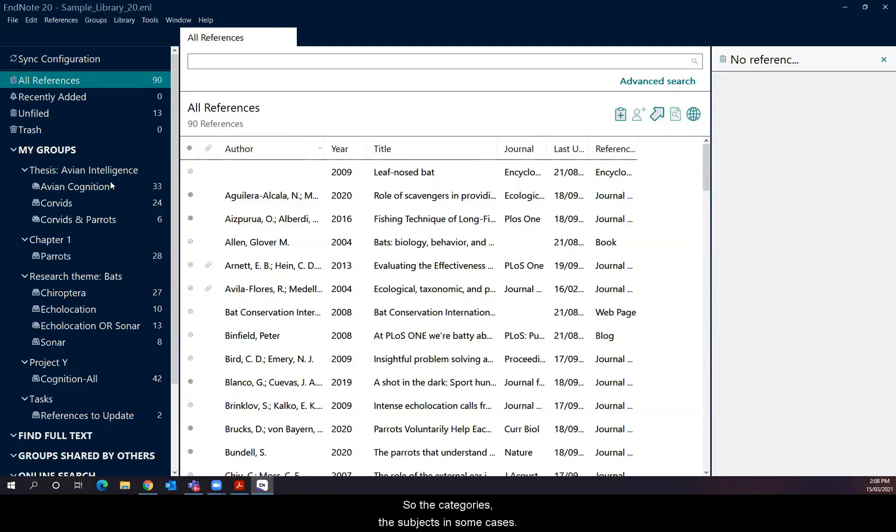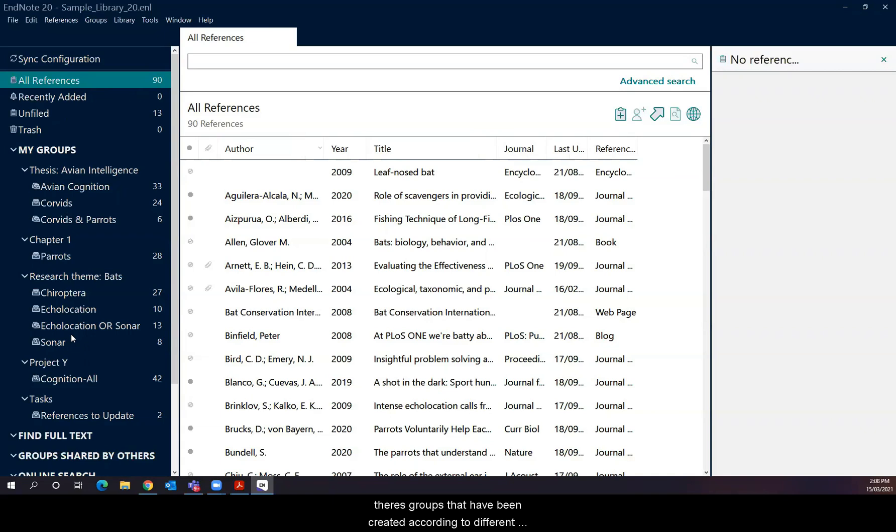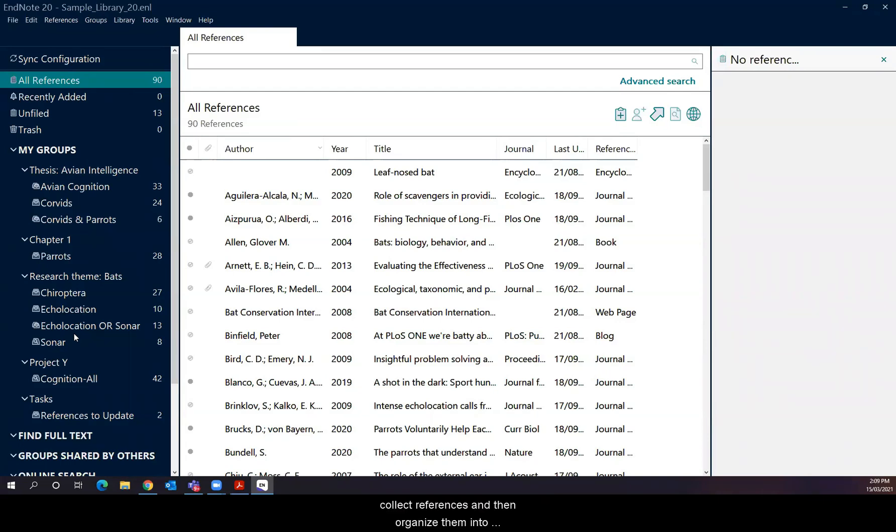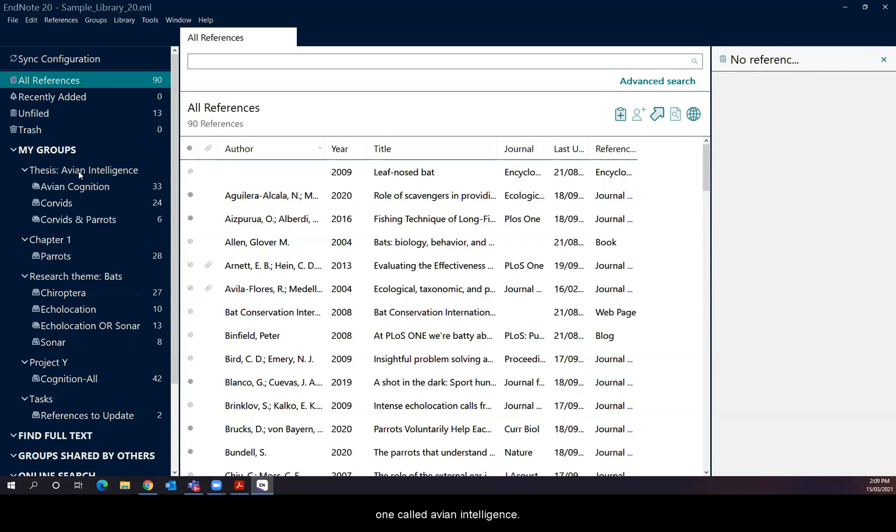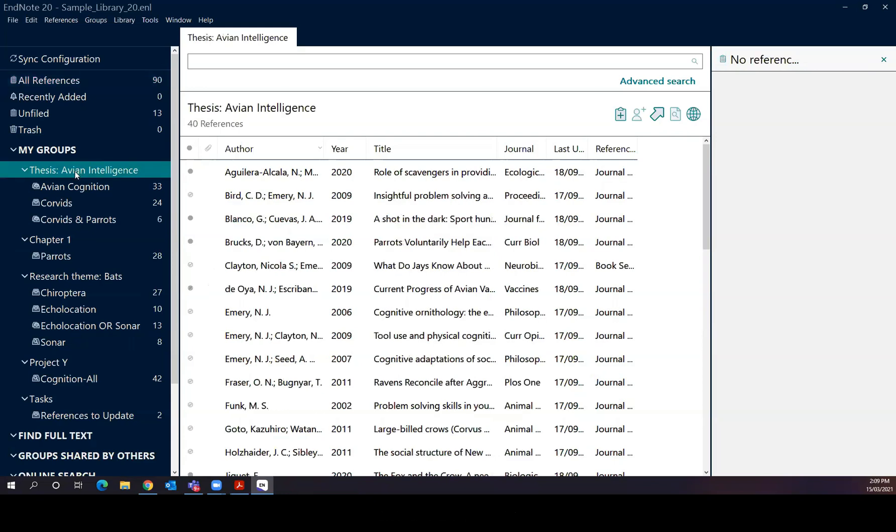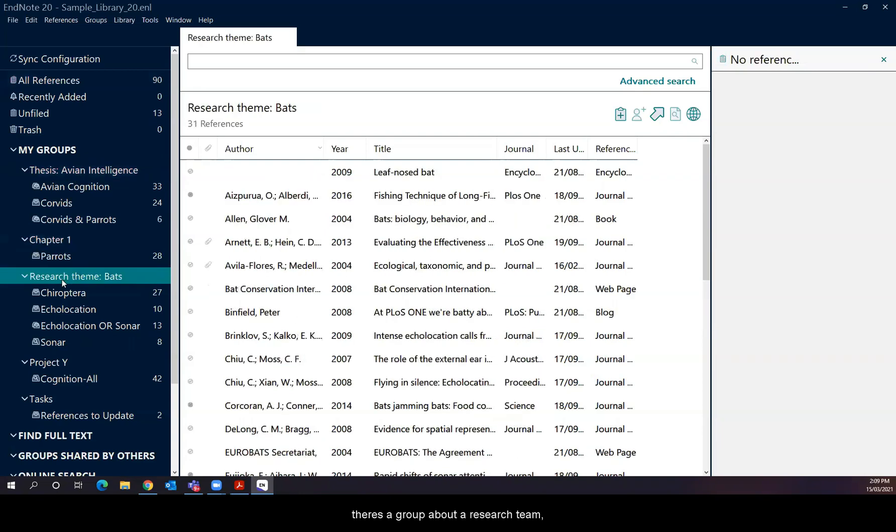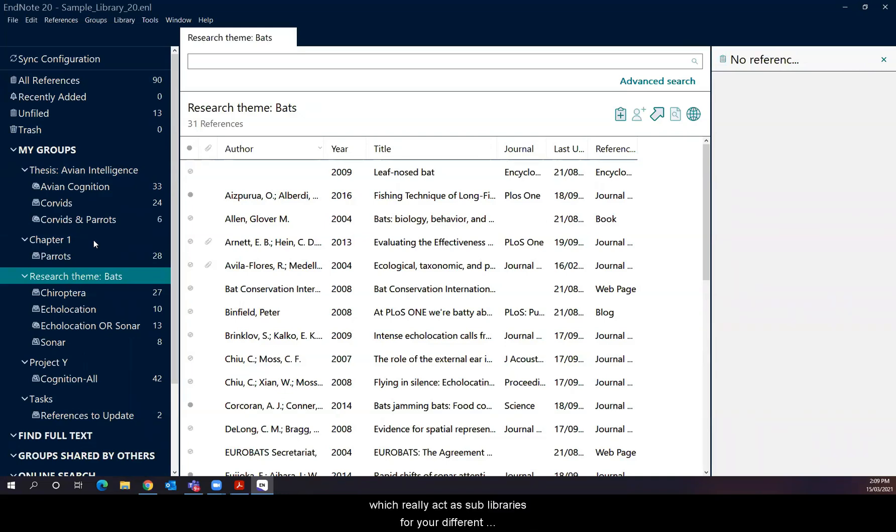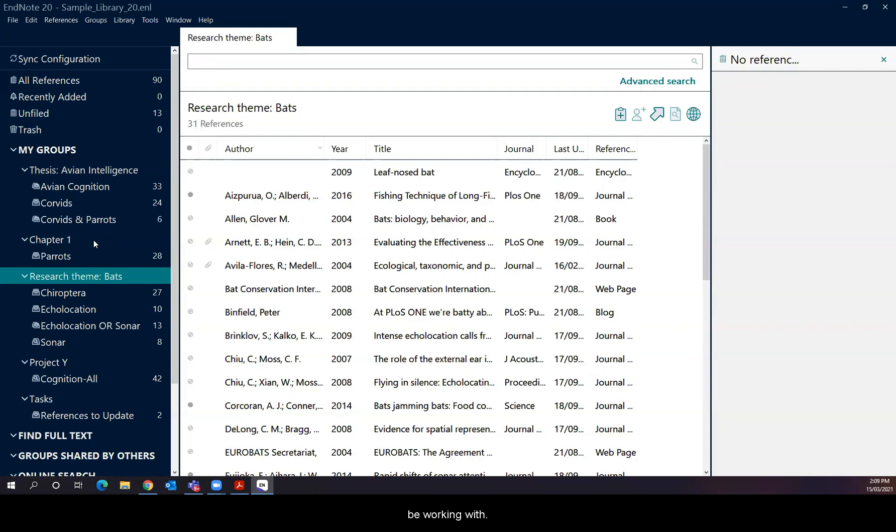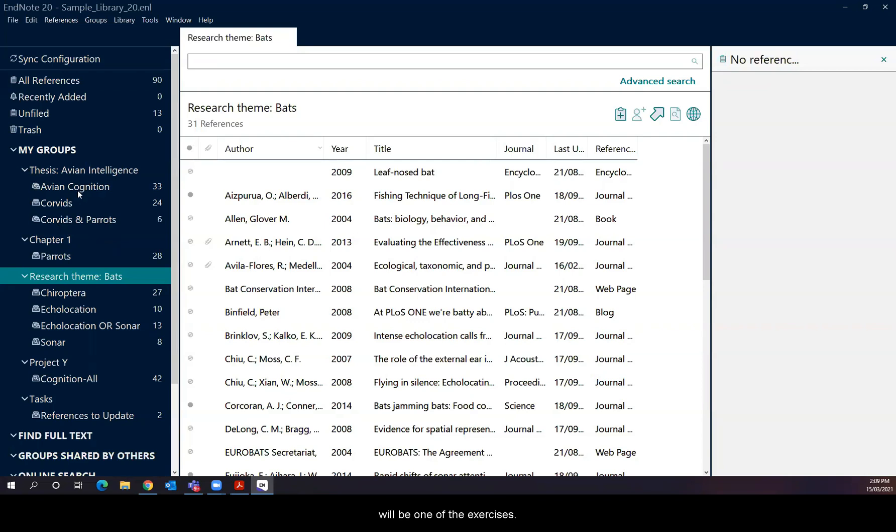Right at the top, there's the all references group. And then below that in this example library, there's groups that have been created according to different themes, different projects, different purposes. So the idea is that you as the user collect references and then organize them into subgroups so that you can use them for different purposes. In this case, there is one called avian intelligence, which is about a thesis then perhaps. There's a group about a chapter. There's a group about our research themes. These are all custom groups. And so the idea is that you only really need one library with subgroups, which really acts as sub libraries for your different projects, chapters, work, home, and your research projects and groups that you'll be working with. And this is one of the things that you'll be doing in one of the exercises as well. So creating one of these groups will be one of the exercises.